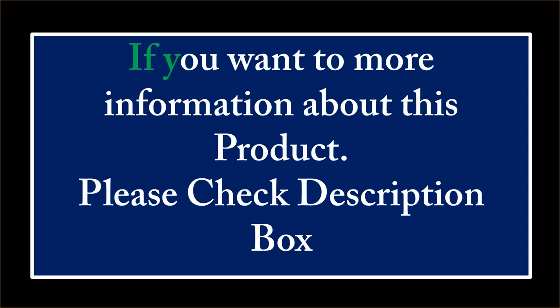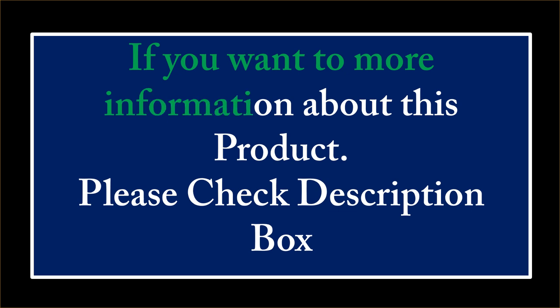If you want more information about this product, please check the description box.